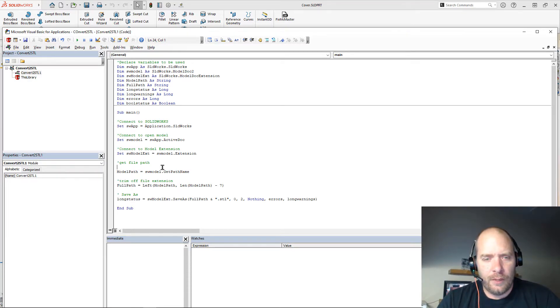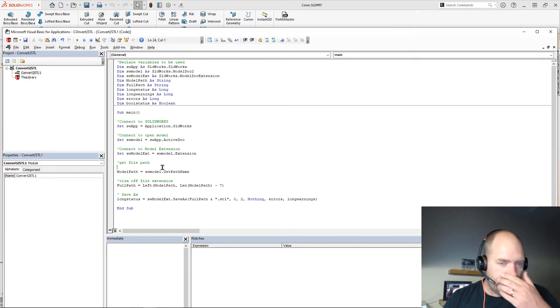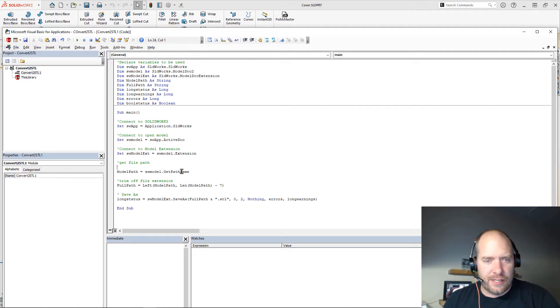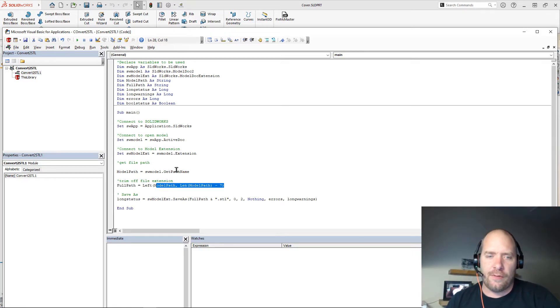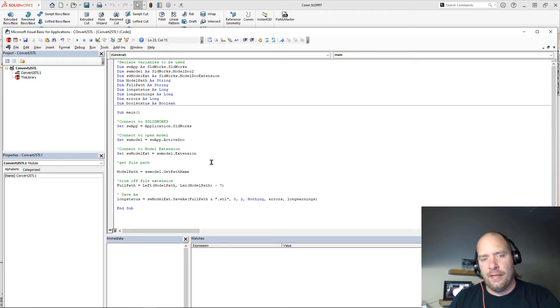So the next thing that I do here is I take that file path that I got, and I do a little bit of string manipulation. So I just remove the last seven characters off of that so that I get the path.